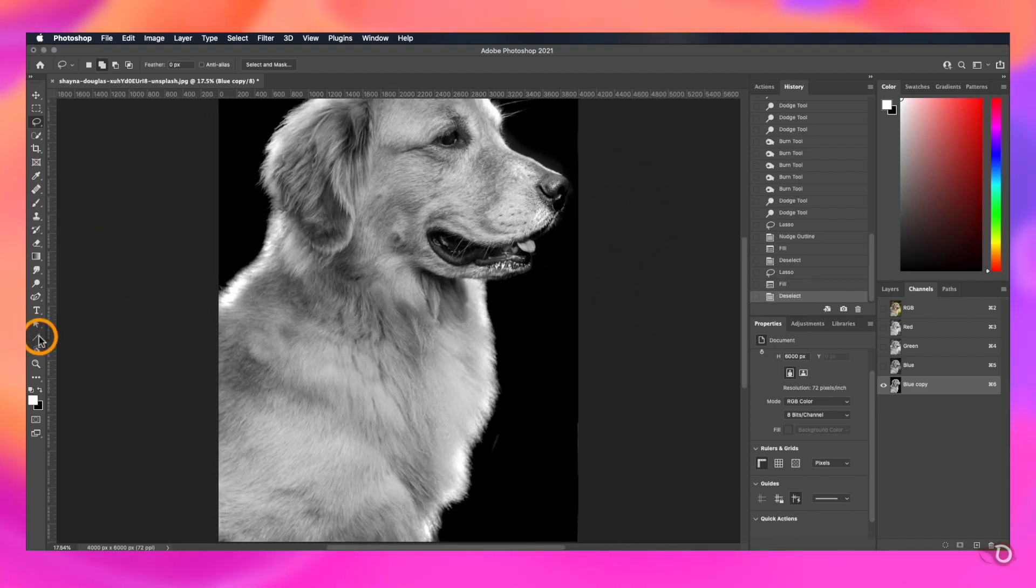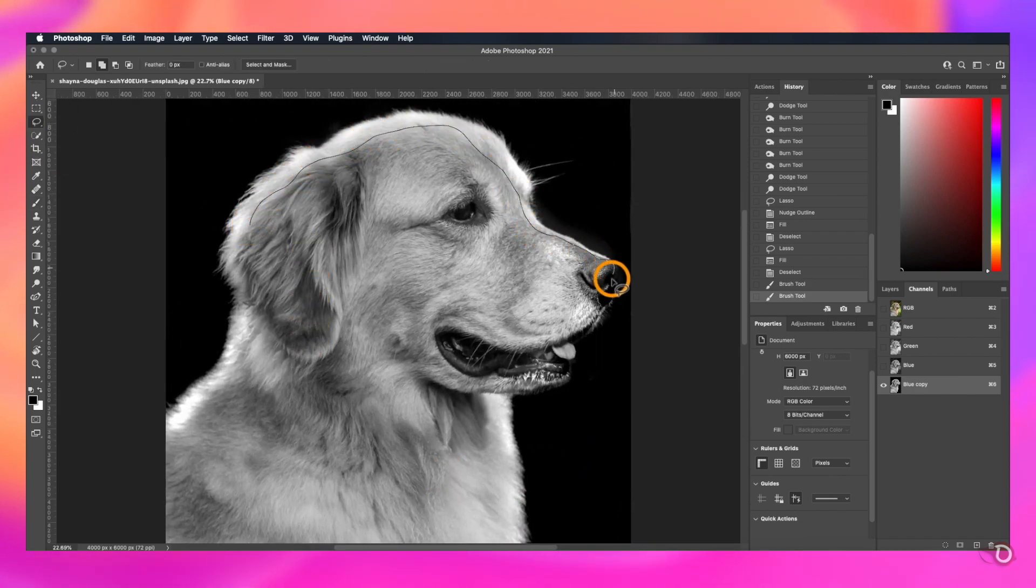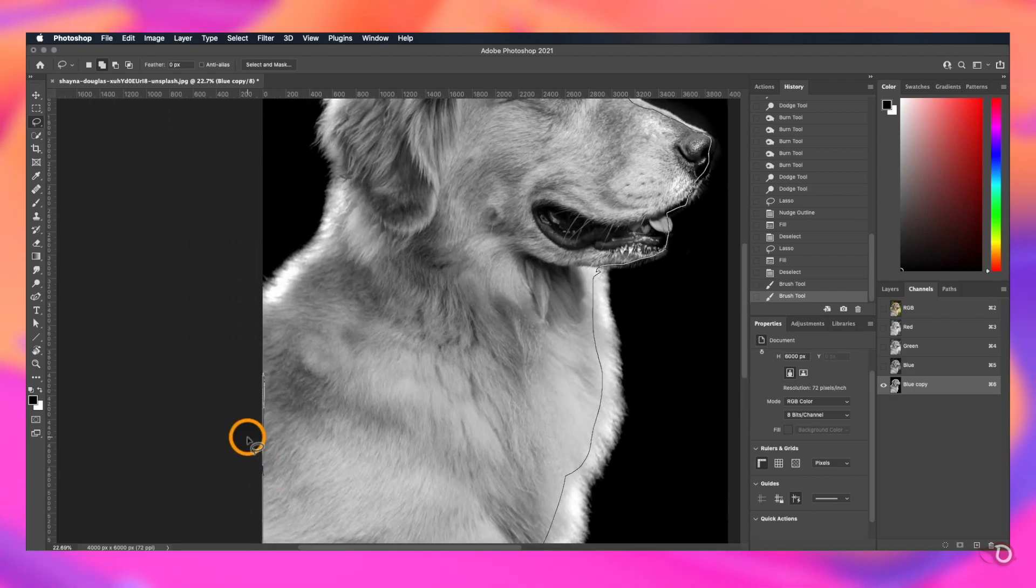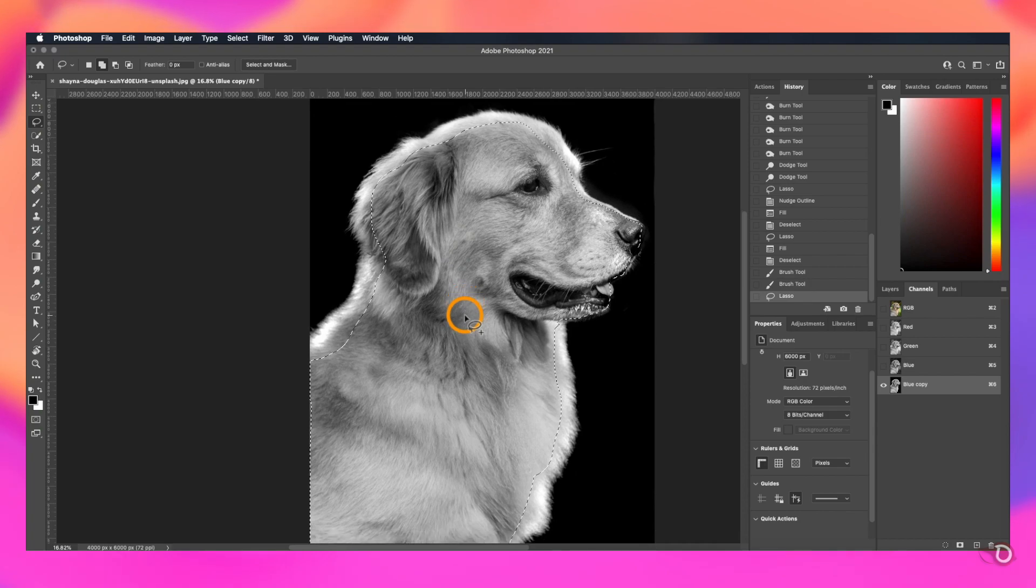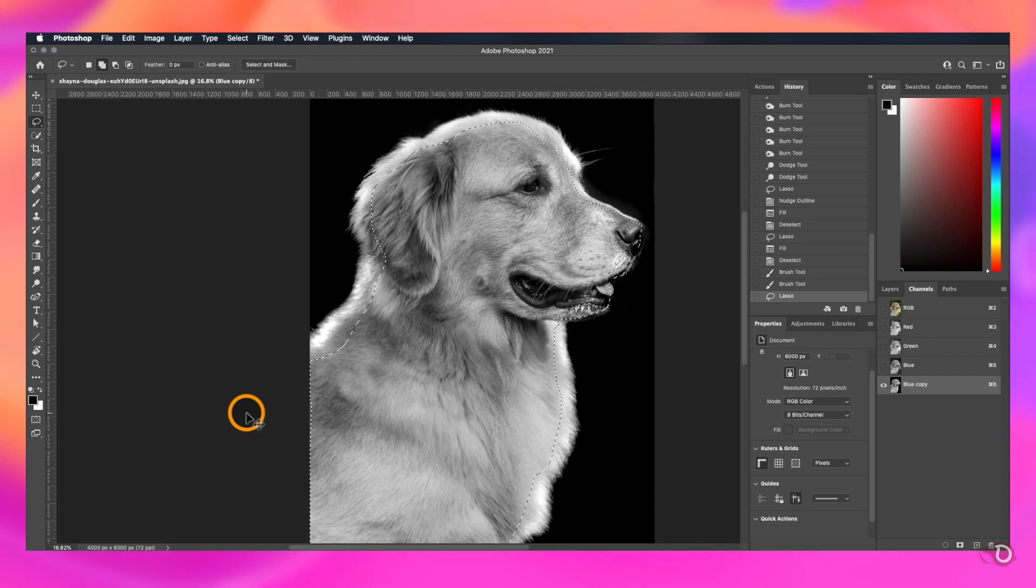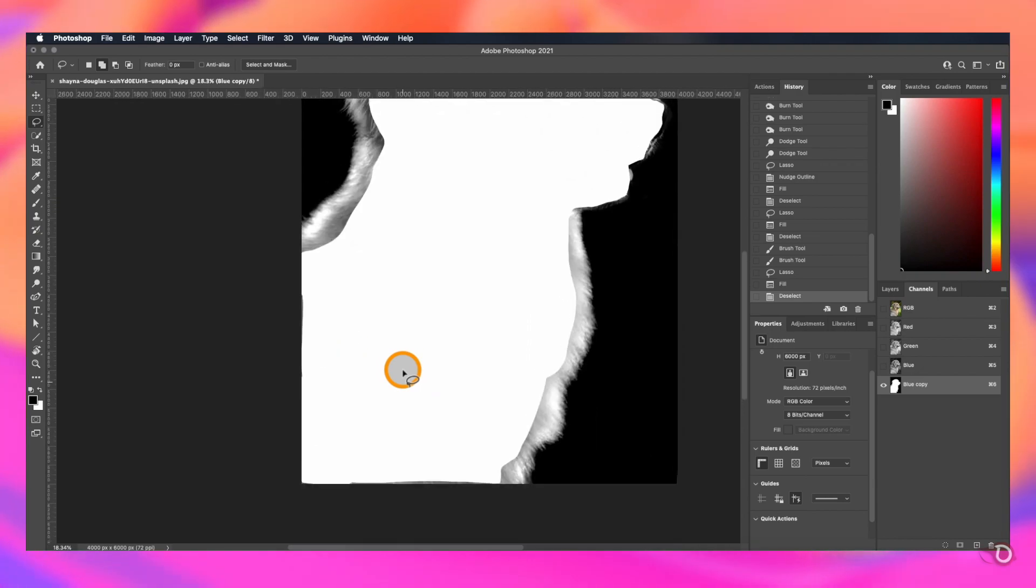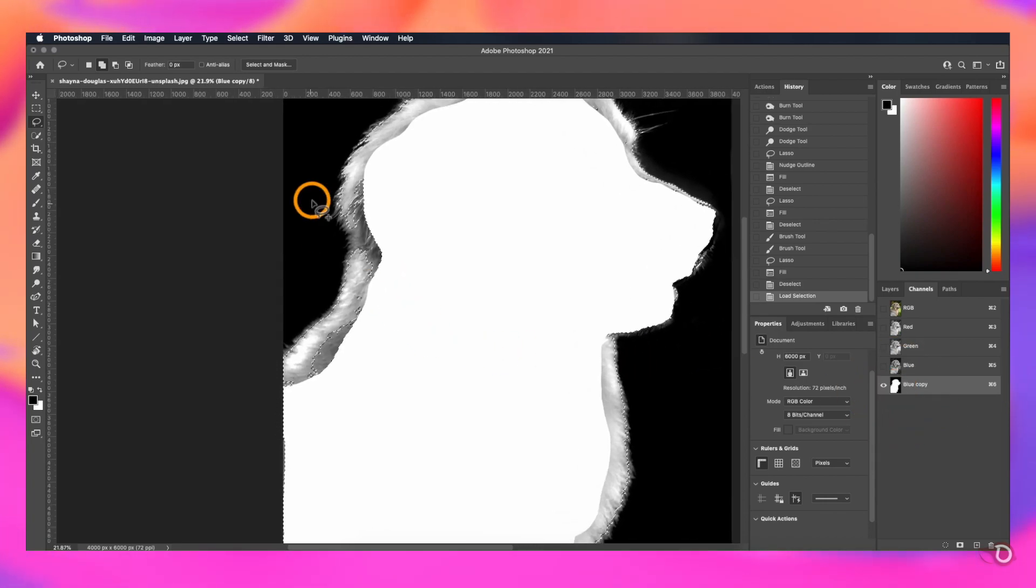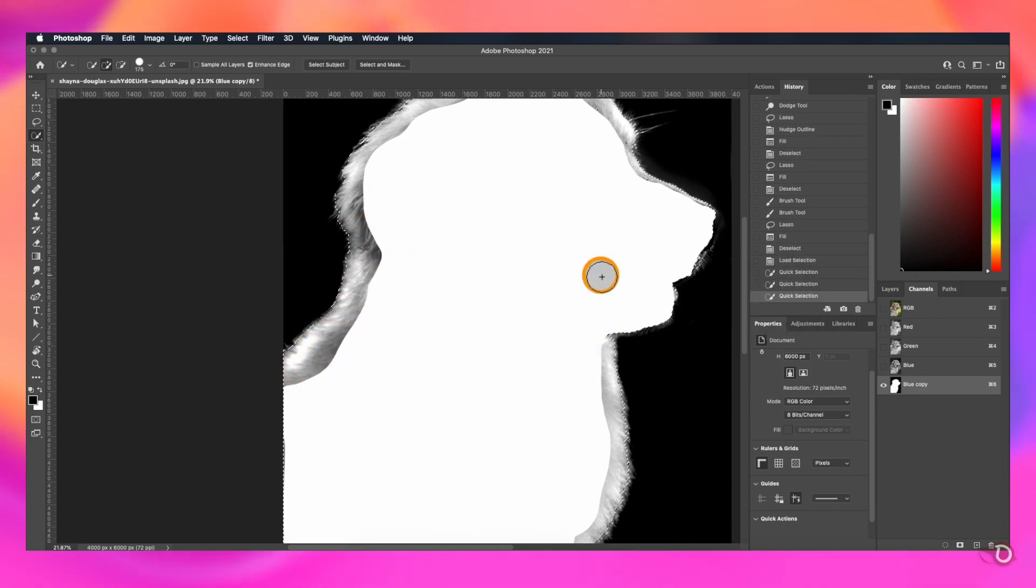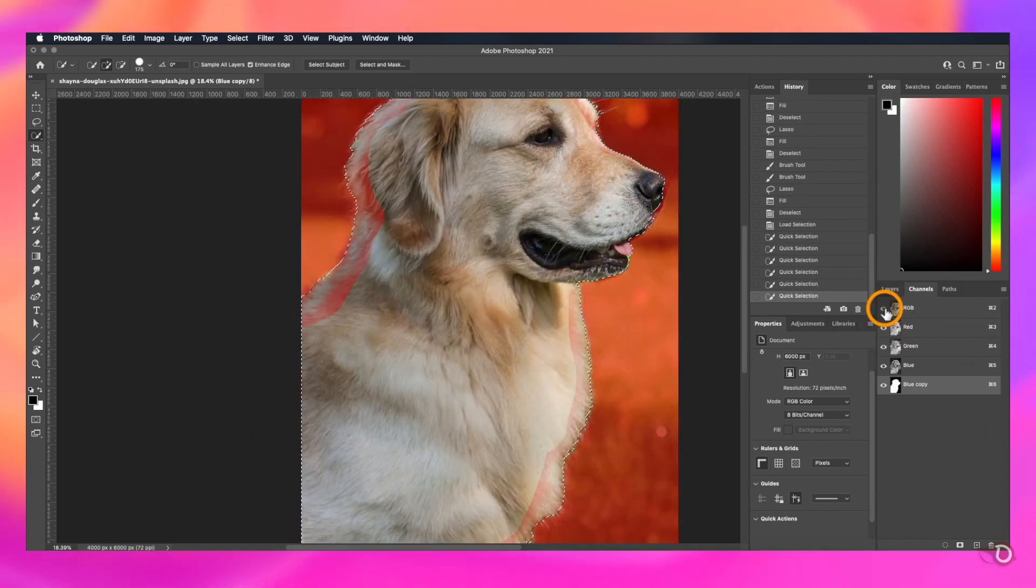Now we again take the lasso tool. We're gonna draw a selection of the inside of the subject. Don't include the outside fur. And now we have to fill it up with white. White is our foreground color here. So we have to press Command plus Delete or Control plus Backspace to fill it up with white. Press Control or Command D to deselect. Load the selection. If you have some areas left out like this, you can use the quick selection tool and paint over those areas to add them in the selection. Now it's done.